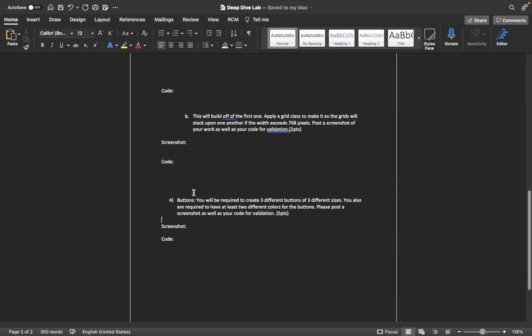The last one will be on buttons. You will be required to create three different sets of buttons in three different sizes. You will also have to be required to use at least two different colors for the buttons. Please post a screenshot as well as your code for validation.